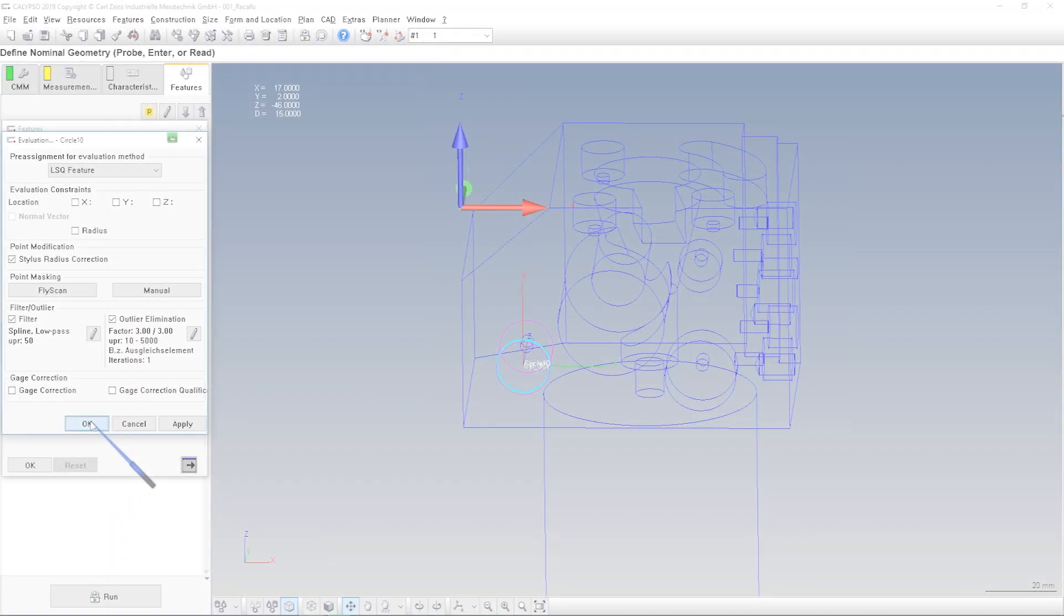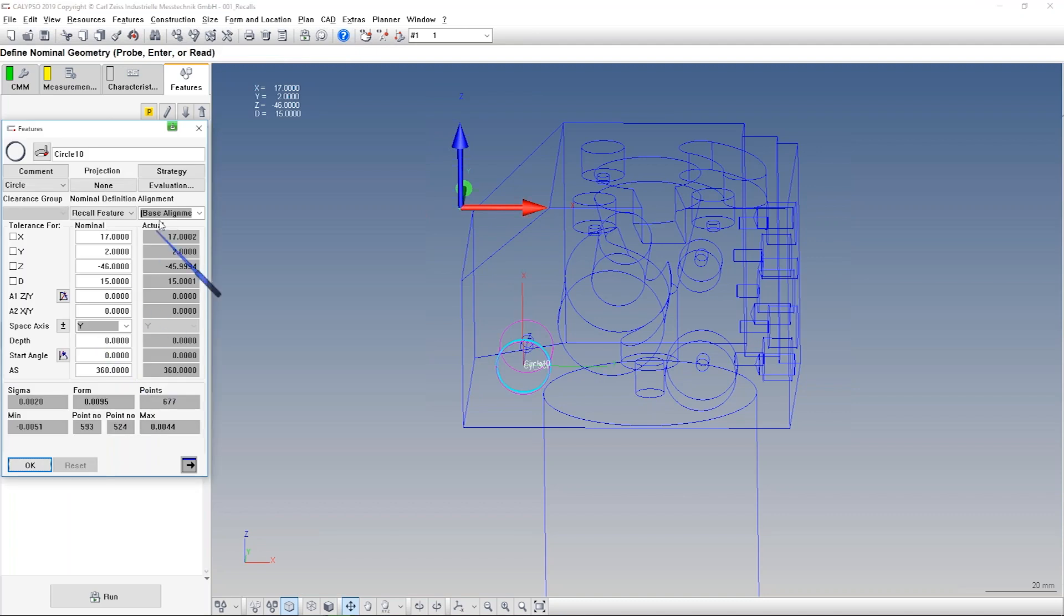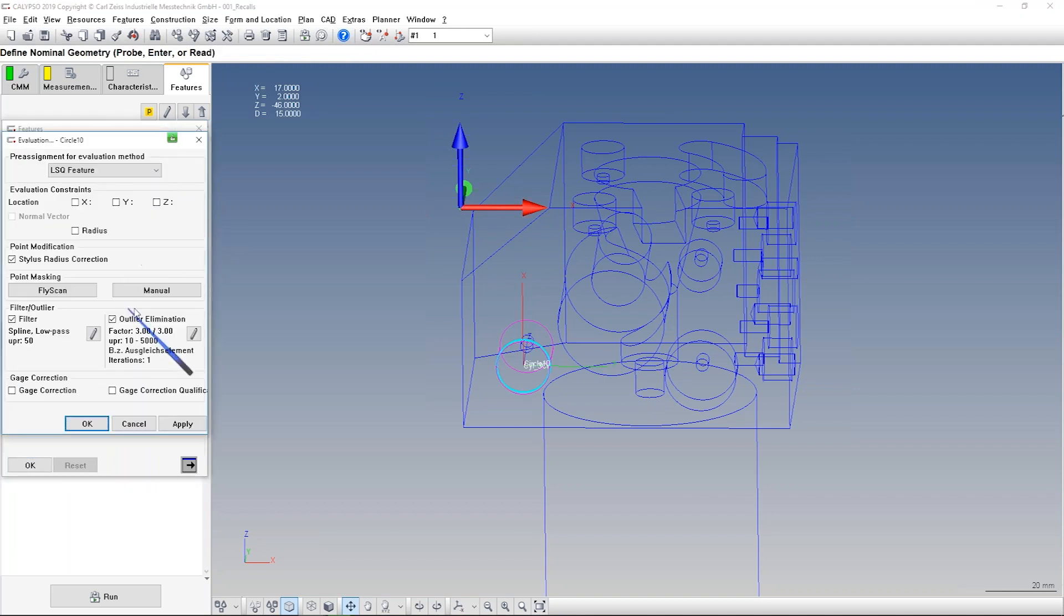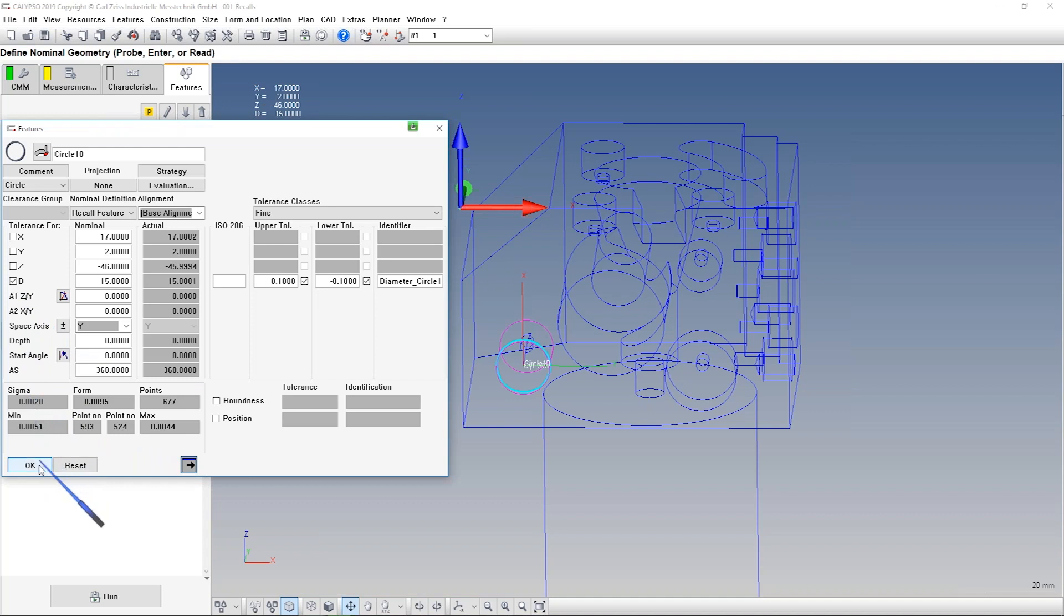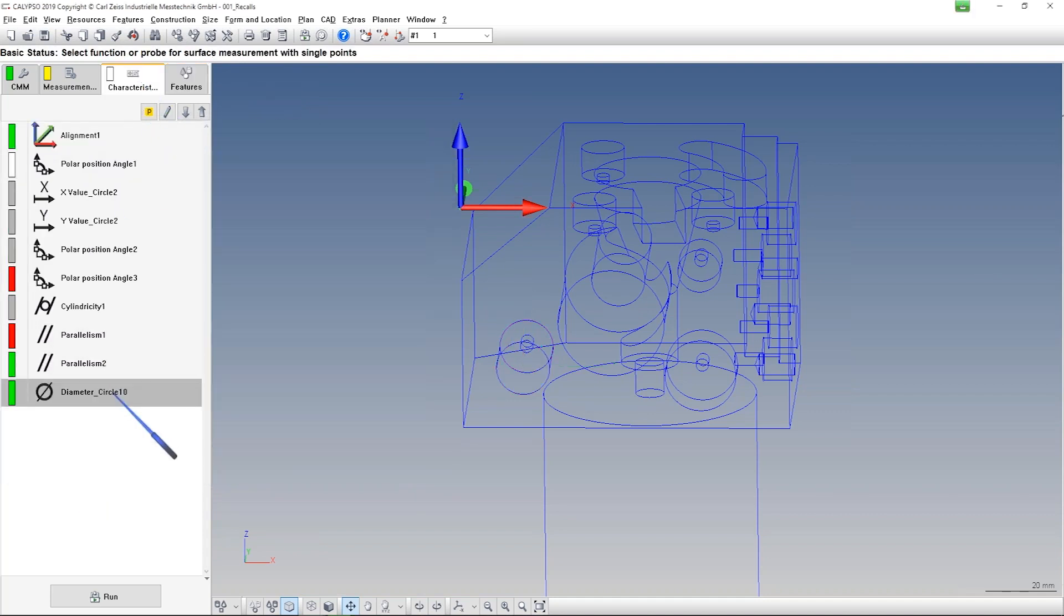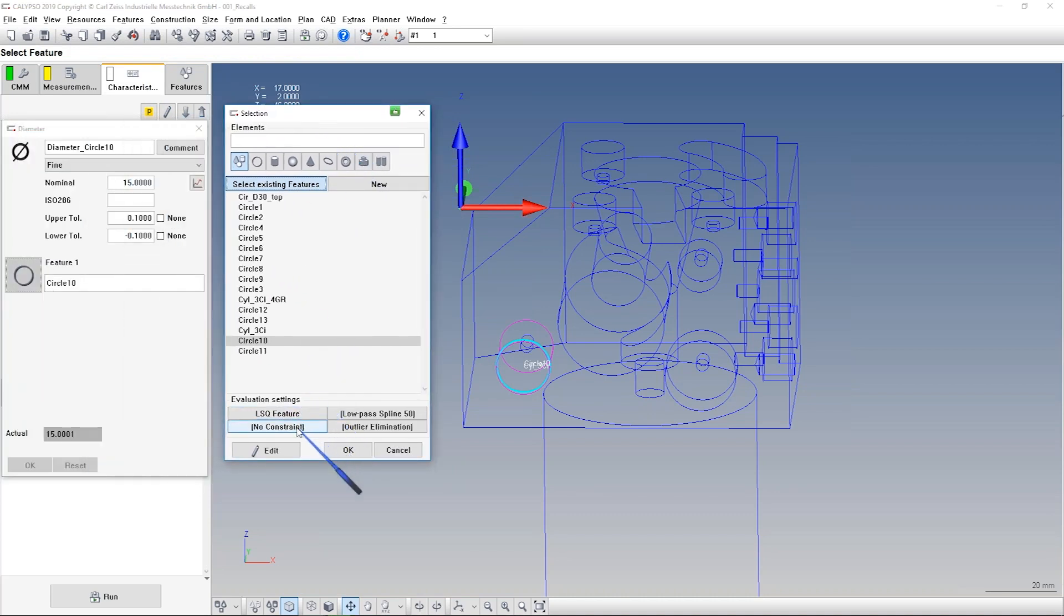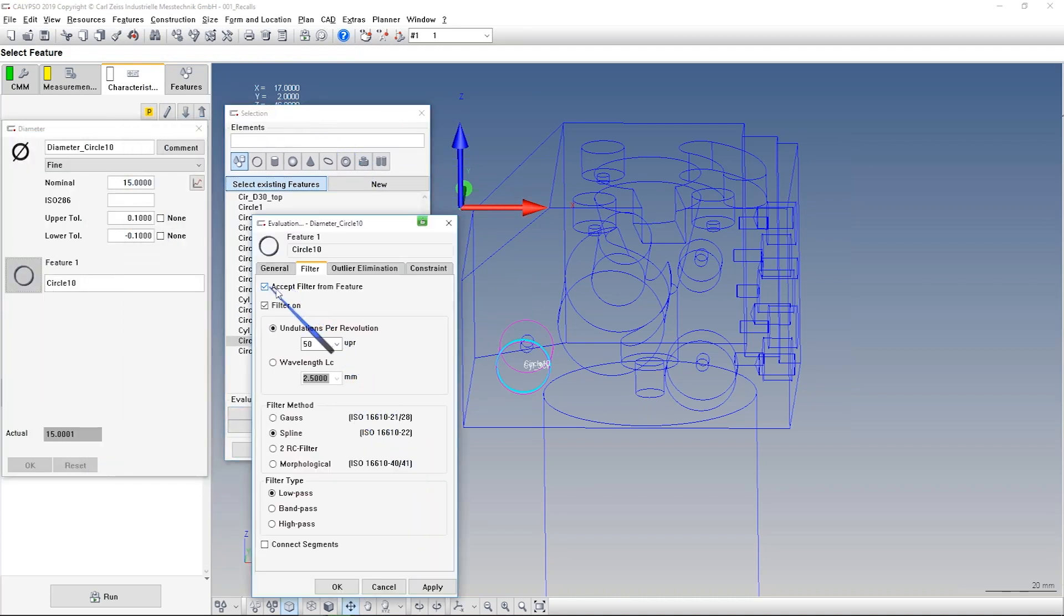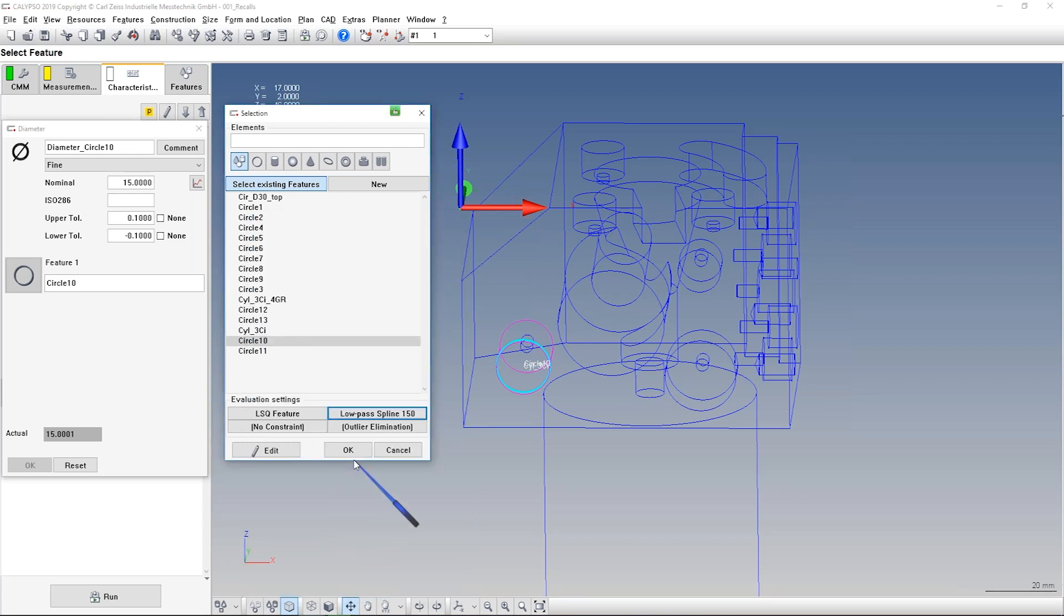And where we can select and define the outliers, there are, you can say, three ways. I can define them in an element, in a feature under evaluation. Then everything what you do with this feature, always the filtered feature will be used. If you have a characteristic, then inside the characteristic the standard settings are that I accept the filter from the feature, but I can select it here and switch it off and I can use here other settings only for this characteristic.